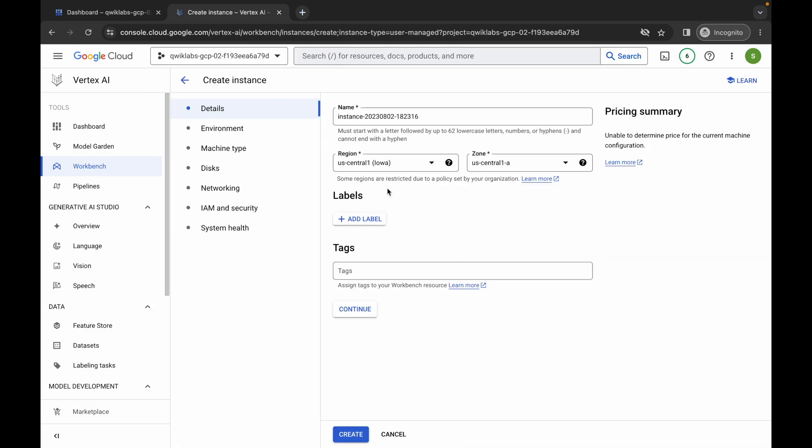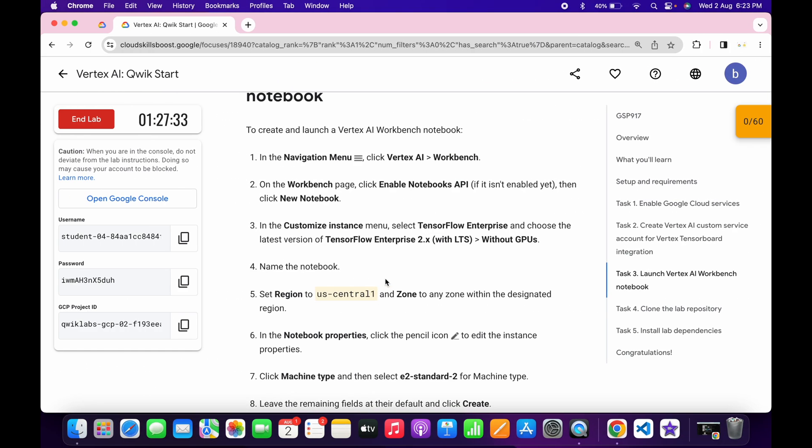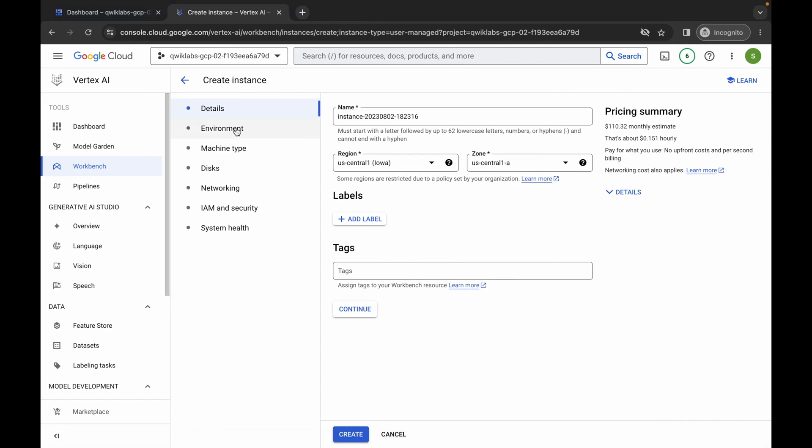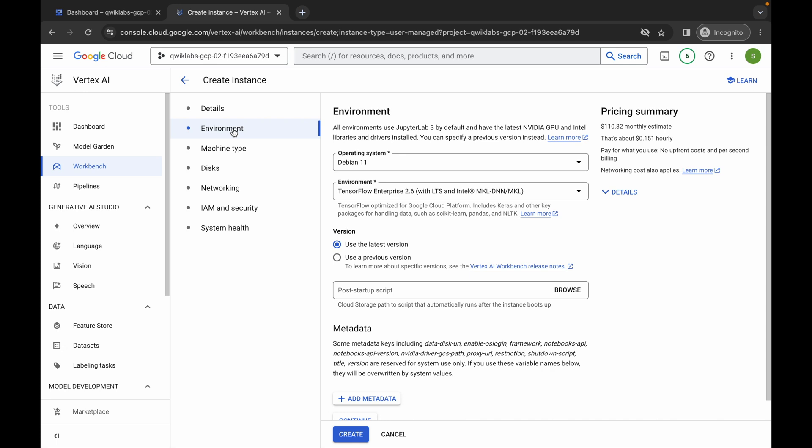And just simply make sure that the region must be US central 1 as given on the lab instruction page. Now click on this environment and from here just simply choose the environment must be 2.6. So we are done with both the things.